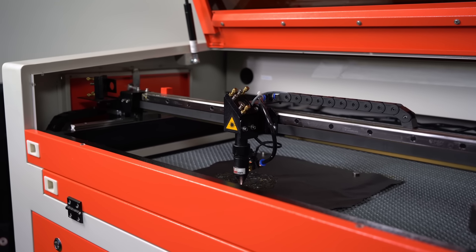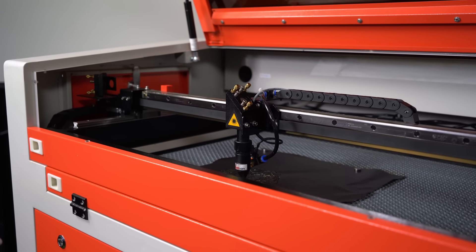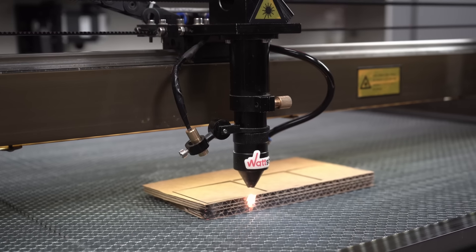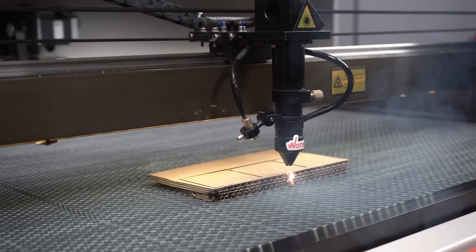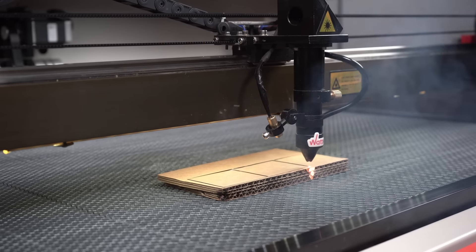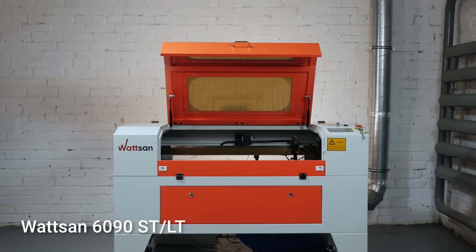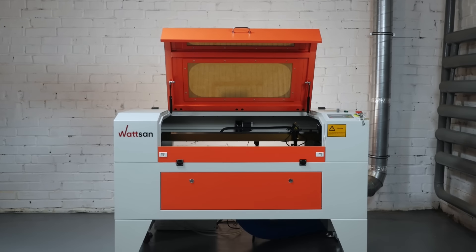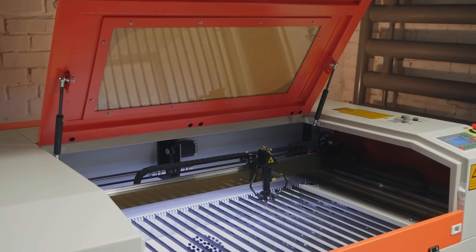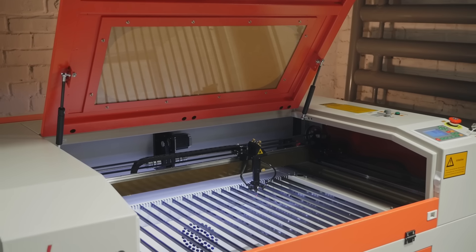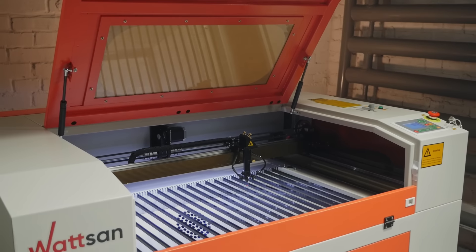If you have a lot of space and big plans for laser cutting and engraving, the Watson 6090 with a working area of 600 by 900 millimeters will be more suitable for you.